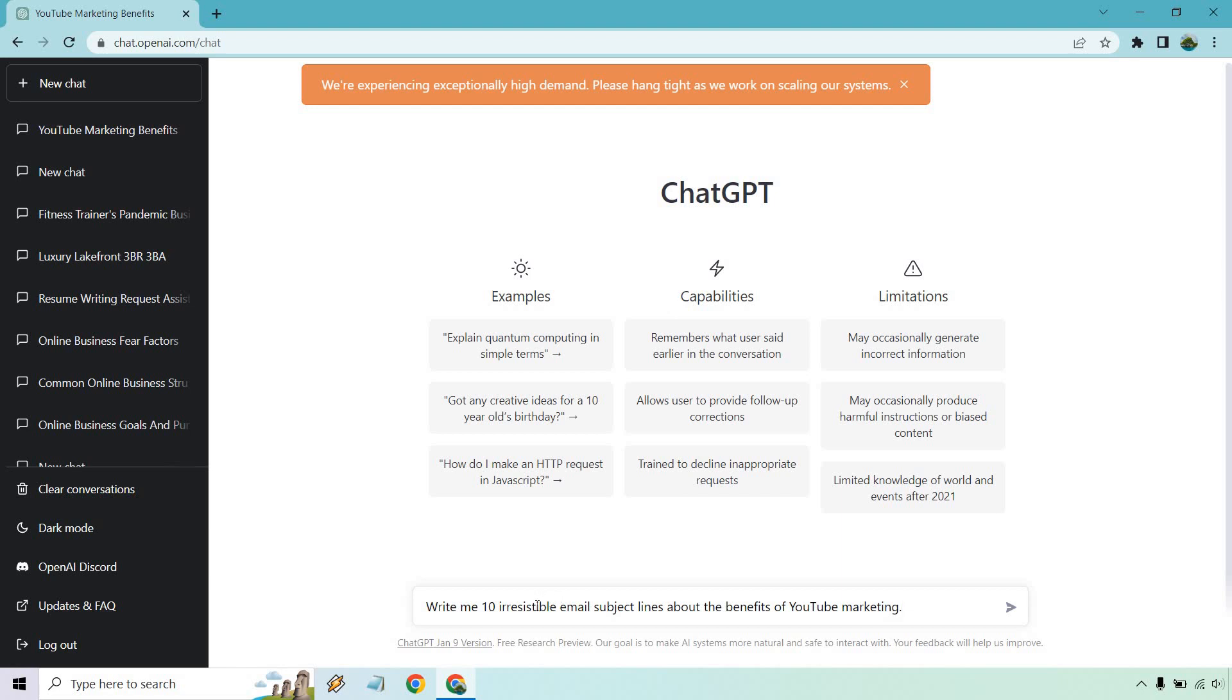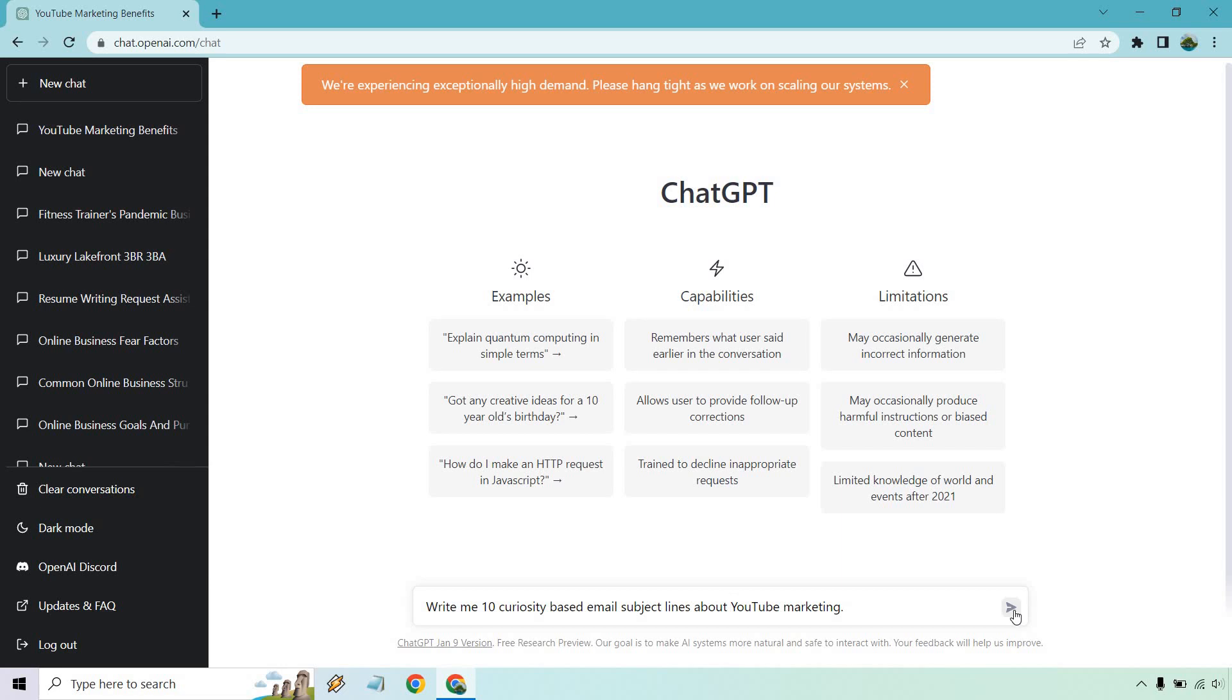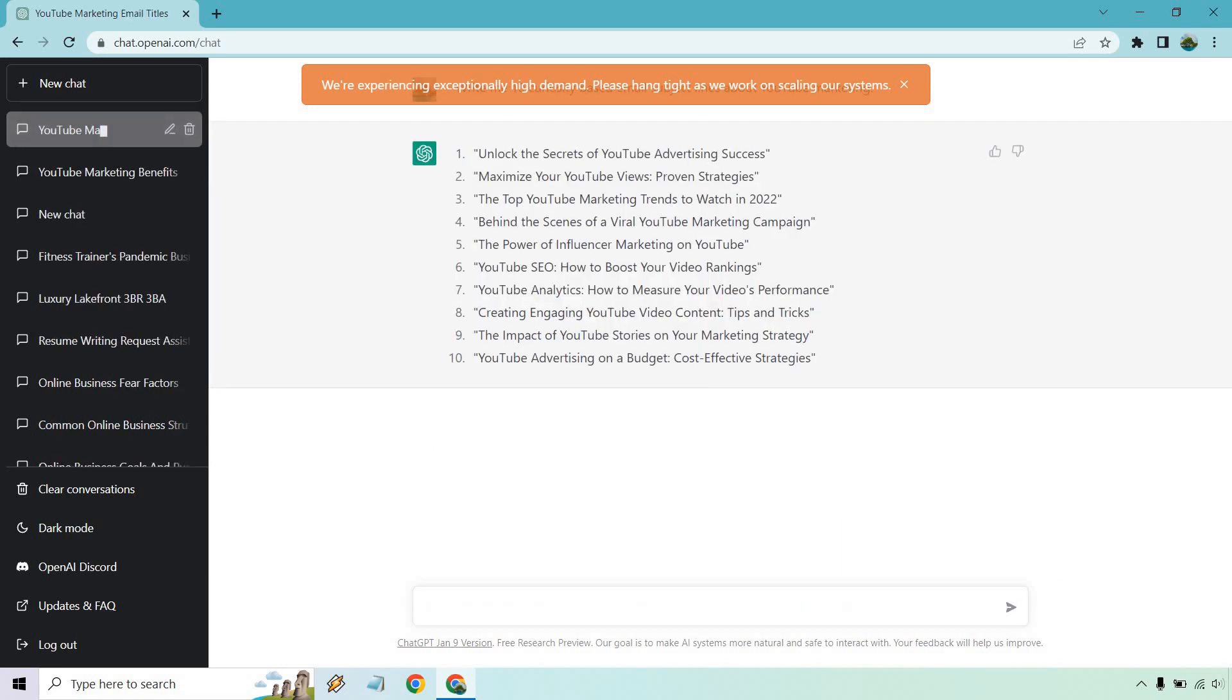So write me 10, write me 10 curiosity-based email subject lines about, let's just say YouTube marketing. Okay, let's see if that changes anything. Let's click on this button here. Okay, so I wouldn't say these are the most, what was the word here? Curiosity-based. So let's change this up a little bit more.